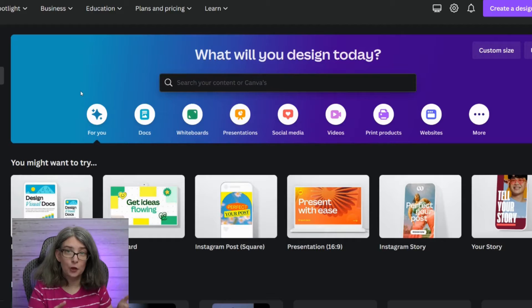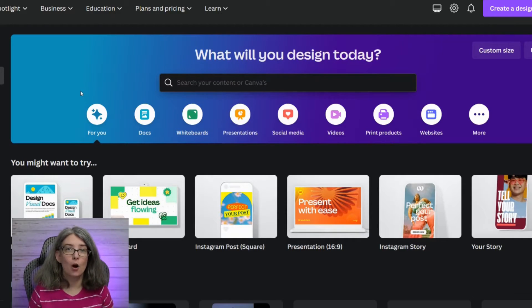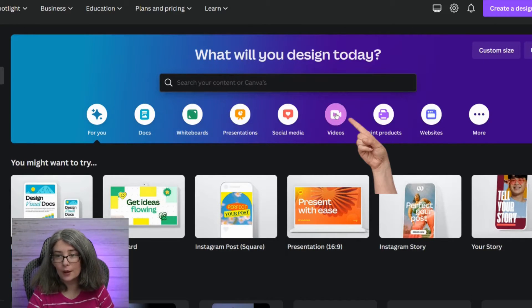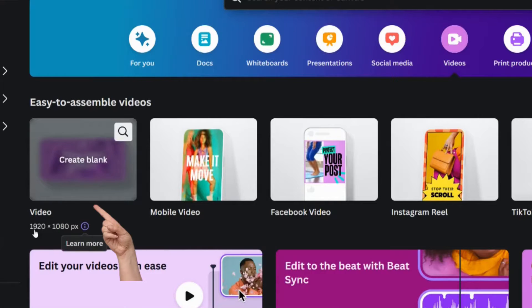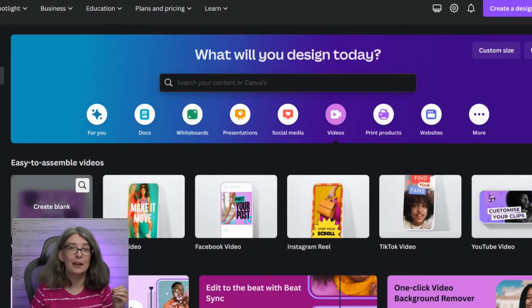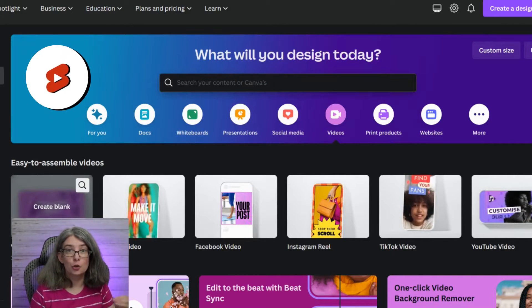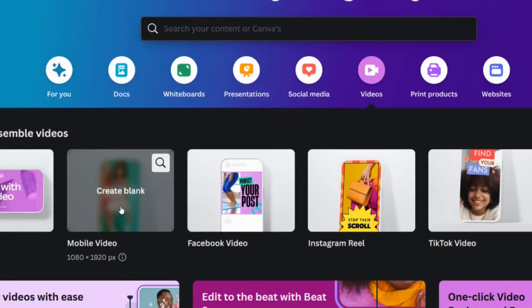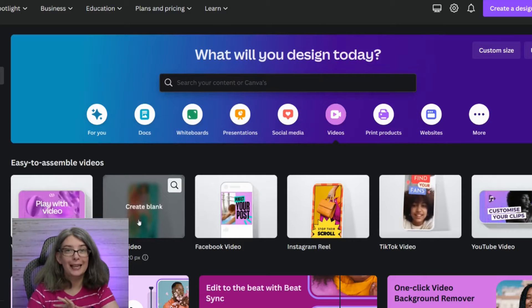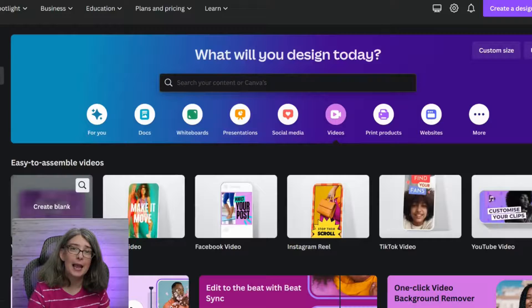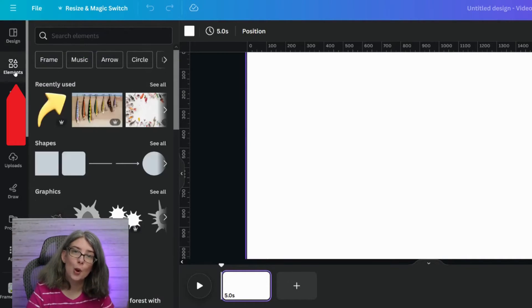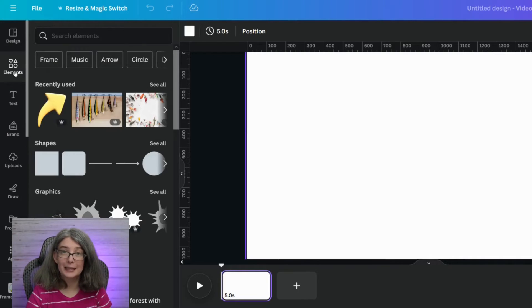Let me show you how it works. If you are trying to get B-roll for a landscape video, you're going to want to choose the one that says Video, 1920 by 1080 — it's a 16 by 9 ratio. If you are creating vertical content for a YouTube Short, you would choose Mobile Video, which is 1080 by 1920, the 9 by 16 ratio. On the left-hand side, go to Elements — if you're on a mobile device, it's probably at the bottom. Then type in what you want.